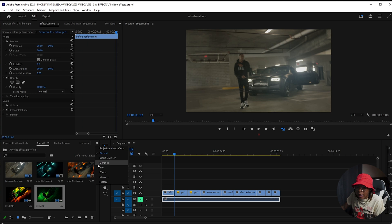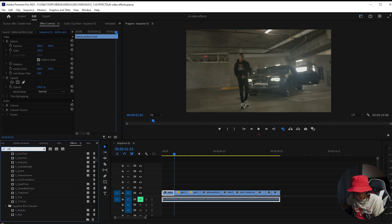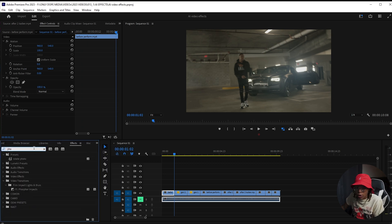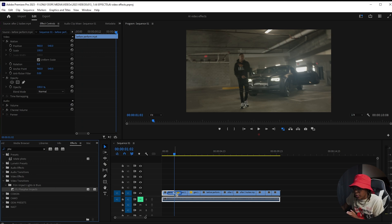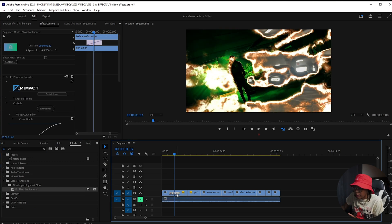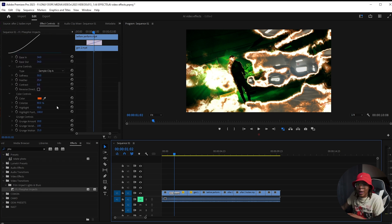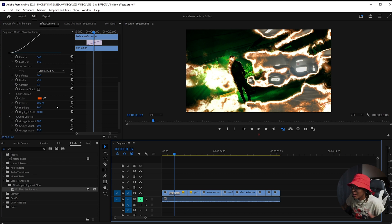So that kind of looks weird, right? You're going to have to add some effects to make those harsh transitions less noticeable. But I think that's part of the effect. Like here, I just dropped in Film Impacts phosphor.